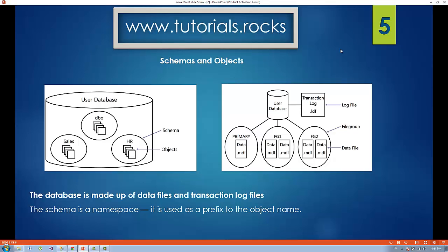You can also group your databases and log files in a file group. For example, I have two file groups — file group one and file group two — and inside those file groups I can create a database. If I want to access those databases, I specify the file group name first, then the schema name, then the database name. This will be the fully qualified name of my database.